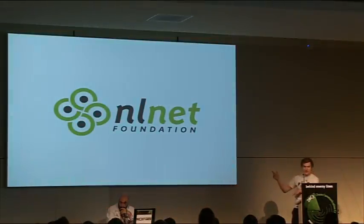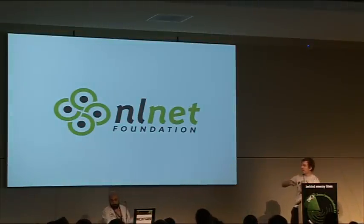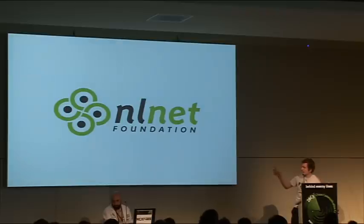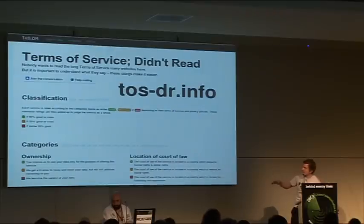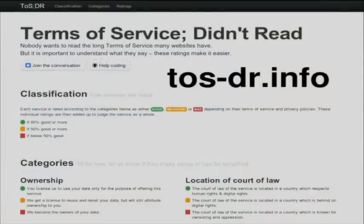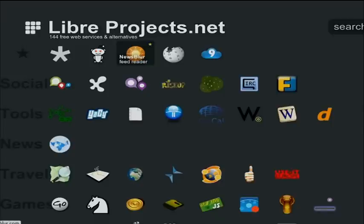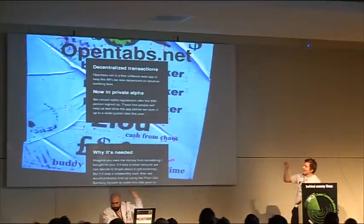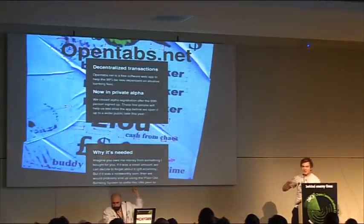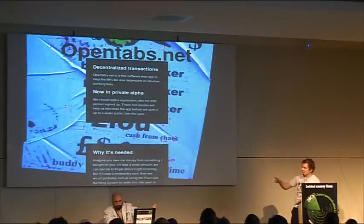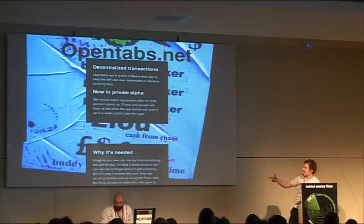We are sponsored by Your Donations and the NLNet Foundation, which is the Dash Foundation. We also do awesome projects with Terms of Service, Didn't Read, which is for Rating Terms of Service. Then Libre Projects with Lists, Free Software Web Projects. And OpenTabs, which is decentralized transactions.